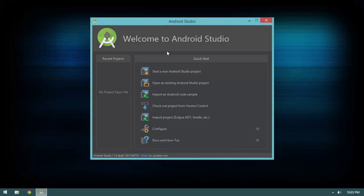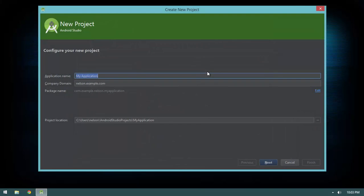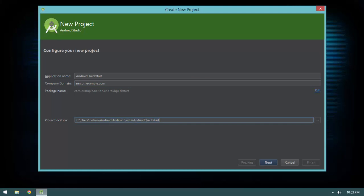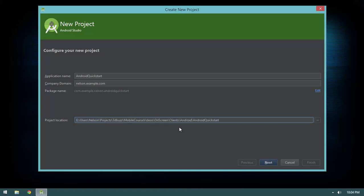How do we create a new project? We click on the 'Start a New Android Studio Project' button. We're presented with a wizard. Under Application Name I'm going to call this something like 'Android Quick Start'. For the company domain I'll leave that as nelson.example.com — we'll talk about that later. For the project location I'll paste in the path I like, but you can place this project wherever you want on your hard drive. Go ahead and set your application name, change your project location if you want, and then hit Next.